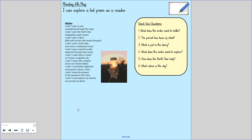So that's somebody's wishes and dreams poem. Quick quiz for you — here are the questions. If you get a whiteboard and pen or a piece of paper and a pencil, I'll read them through and then you have a go at answering them. You can pause the video to answer, and then check the answers through. Question one: What does the writer want to bottle? Question two: The parent has tears of what? Question three: What is put in the diary? Question four: What does the writer want to explore? Question five: How does the North Star help? And question six: What colour is the sky?